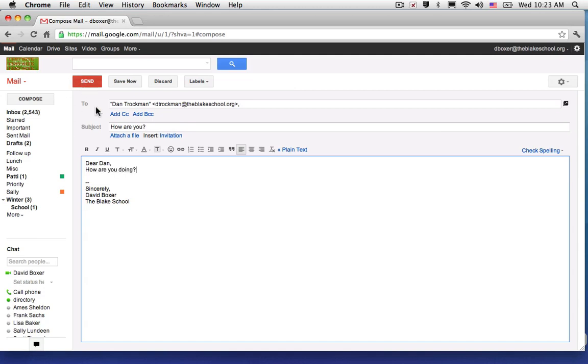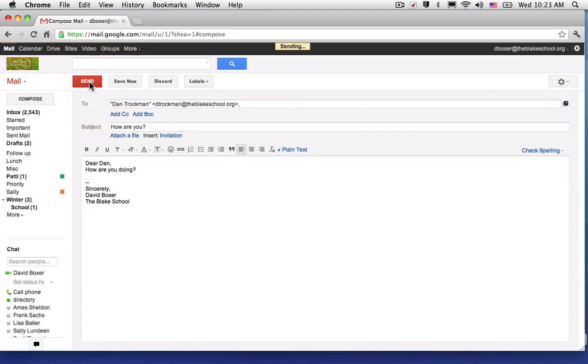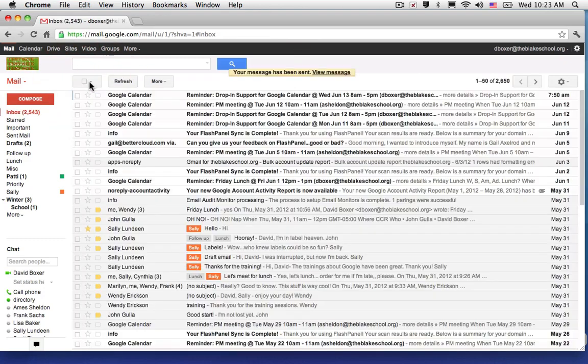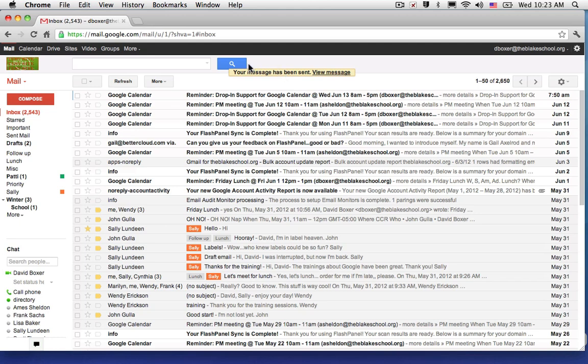Once I'm done, I'm going to press the send button. You'll see up here at the top, you'll get a little yellow message that the message has been sent. I can now send another message or reply to a message that I've received earlier today.